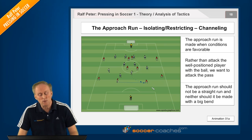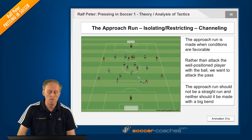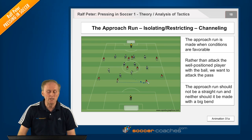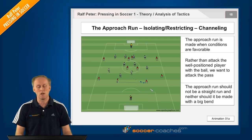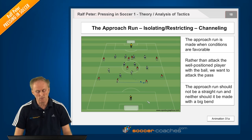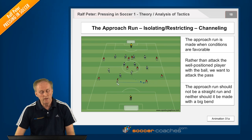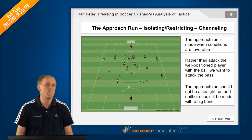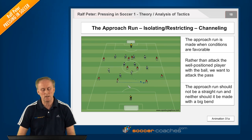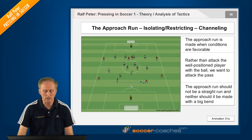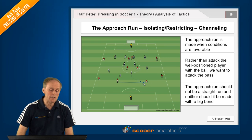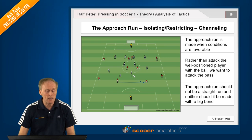The curve should not be too large, but he should not run in a straight line, so he can put the opponent under pressure quickly. And to isolate the second central defender — take him out of the game.